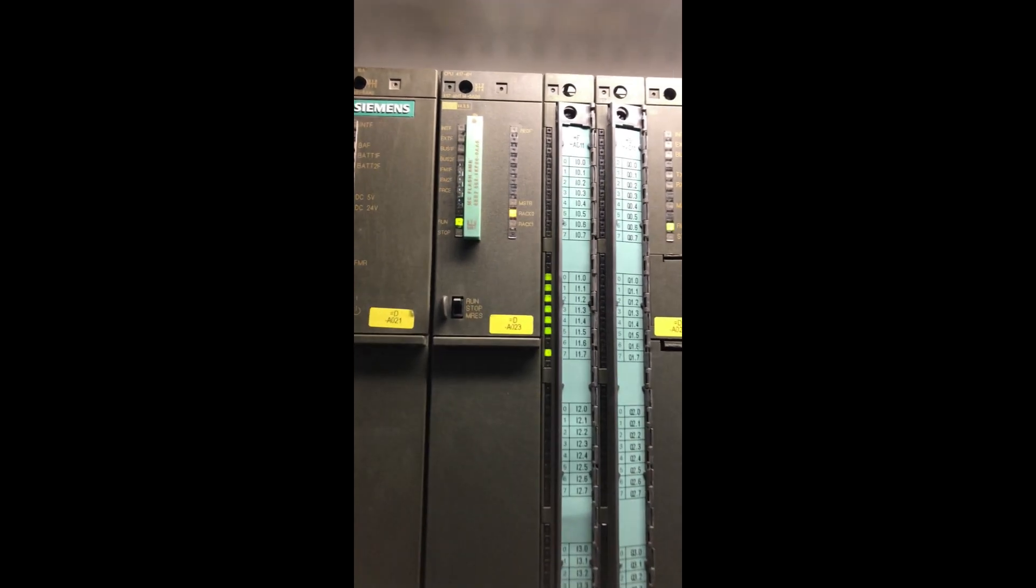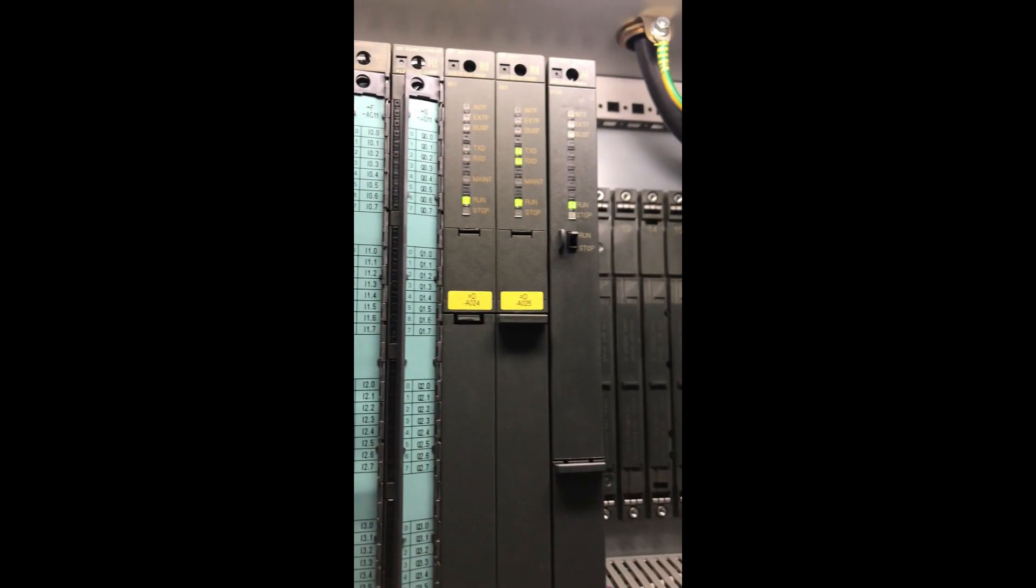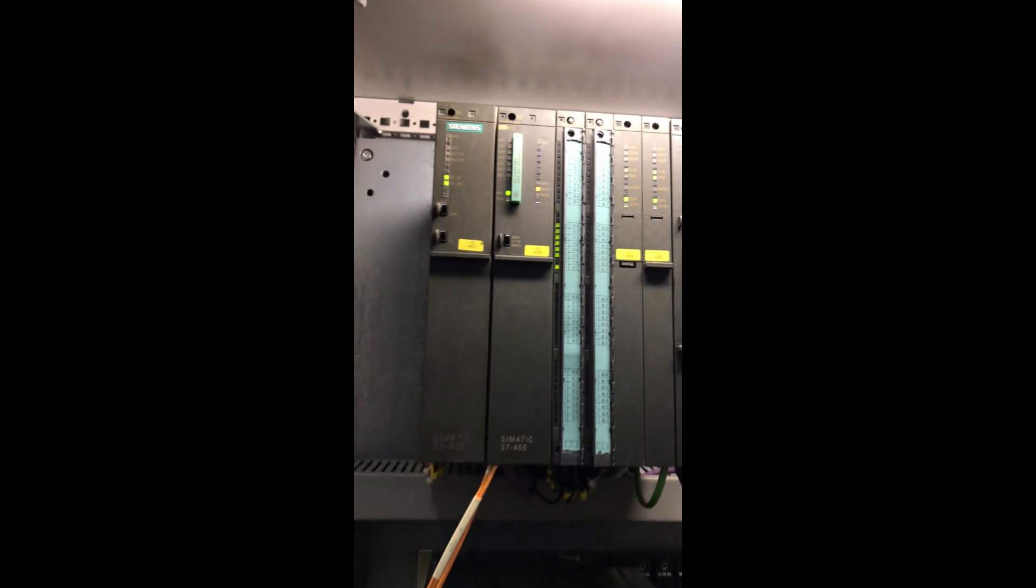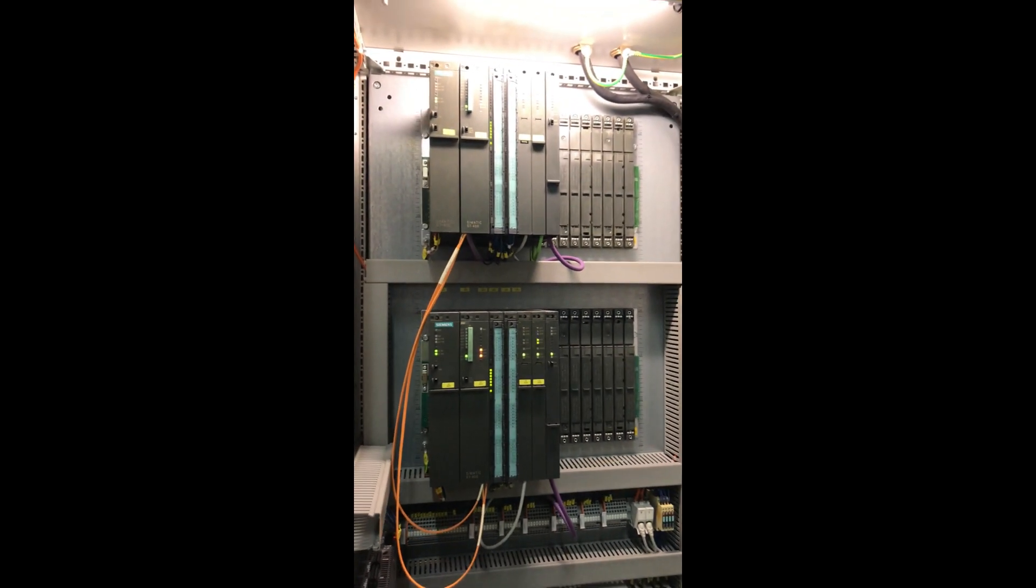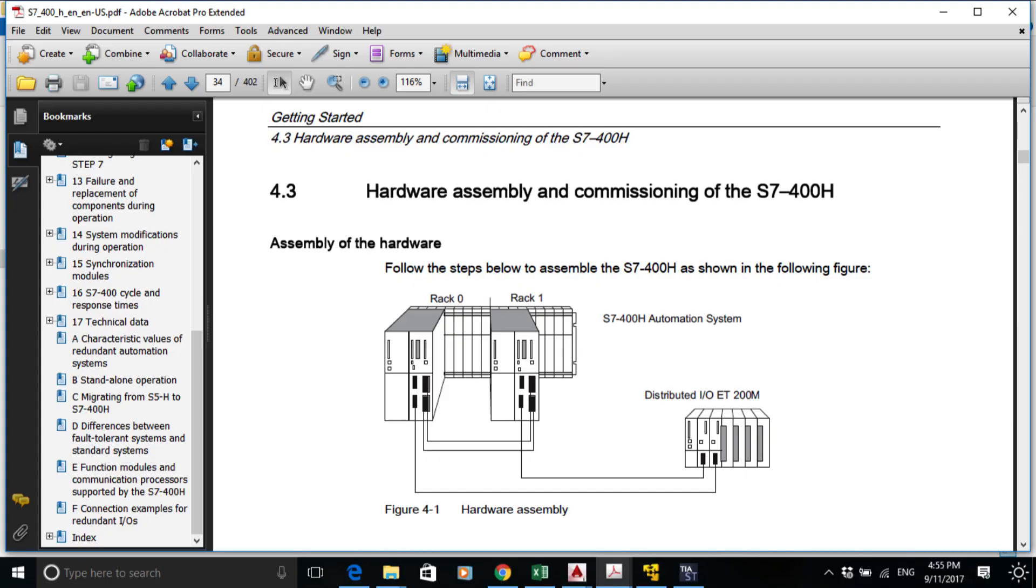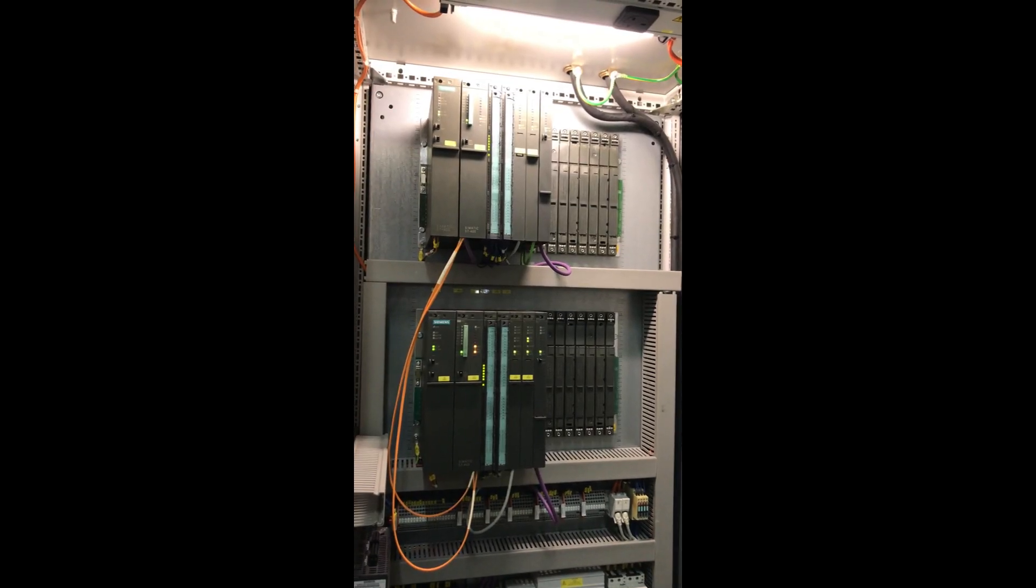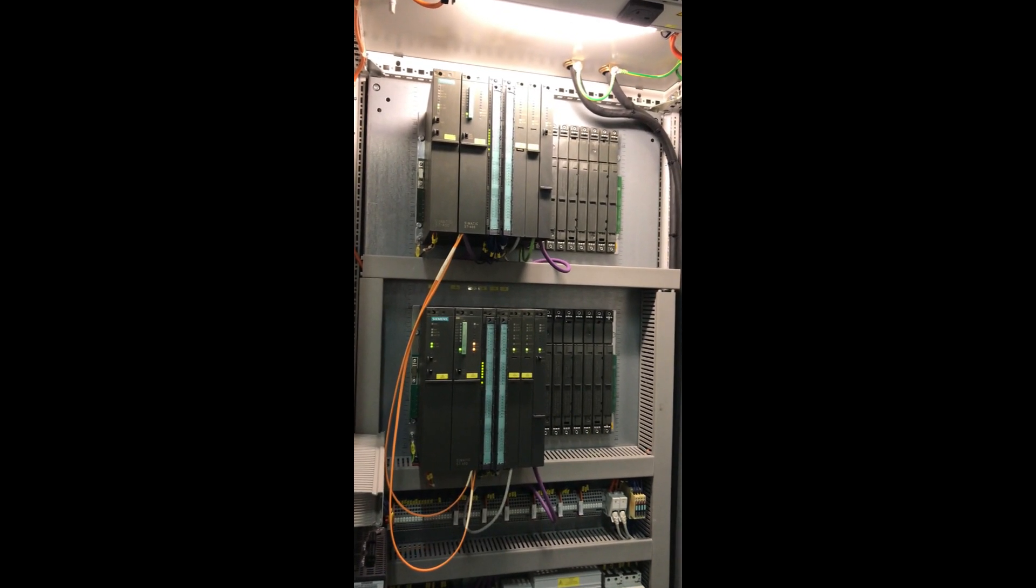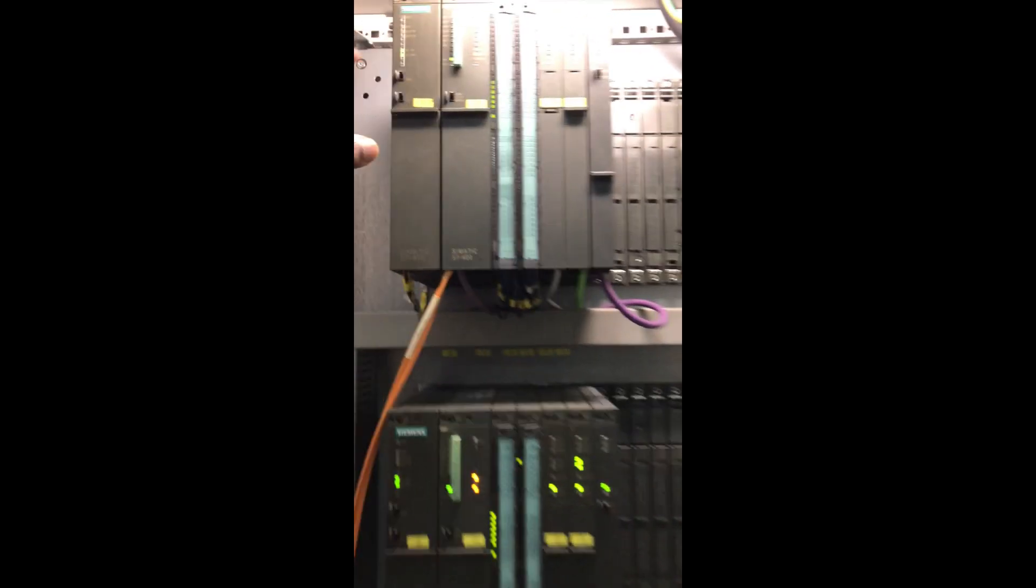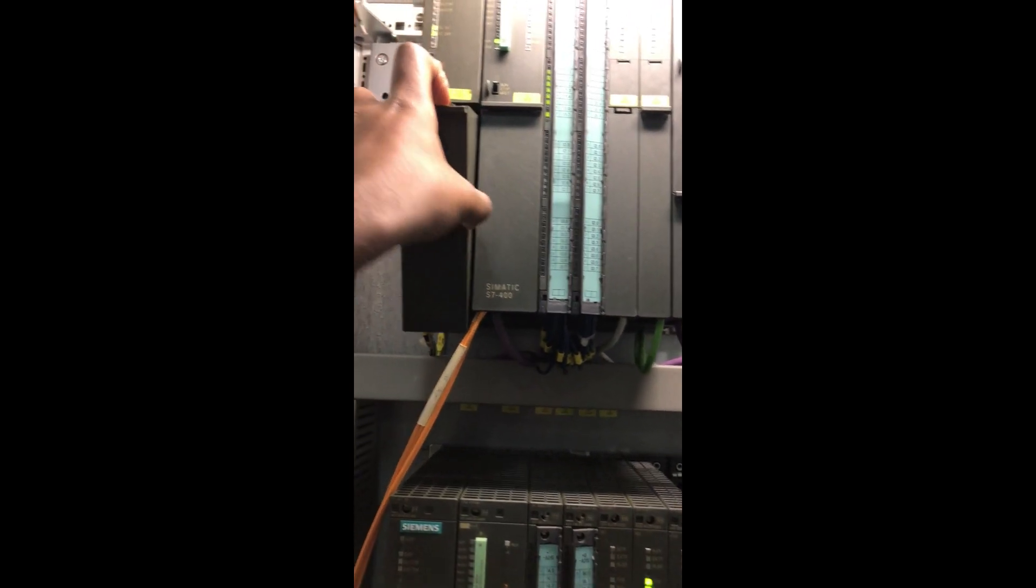The S7400H uses a redundant system architecture to ensure that if one part of the system fails, there is another part that can take over and maintain the safety function. The S7400H system includes redundant CPUs, power supplies, and communication modules.